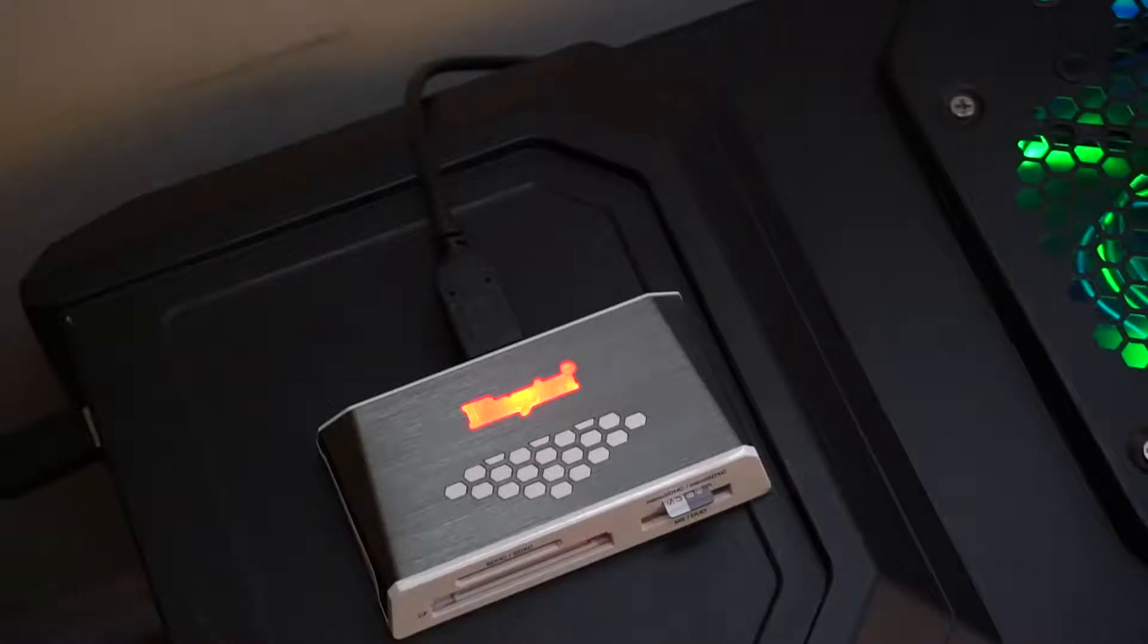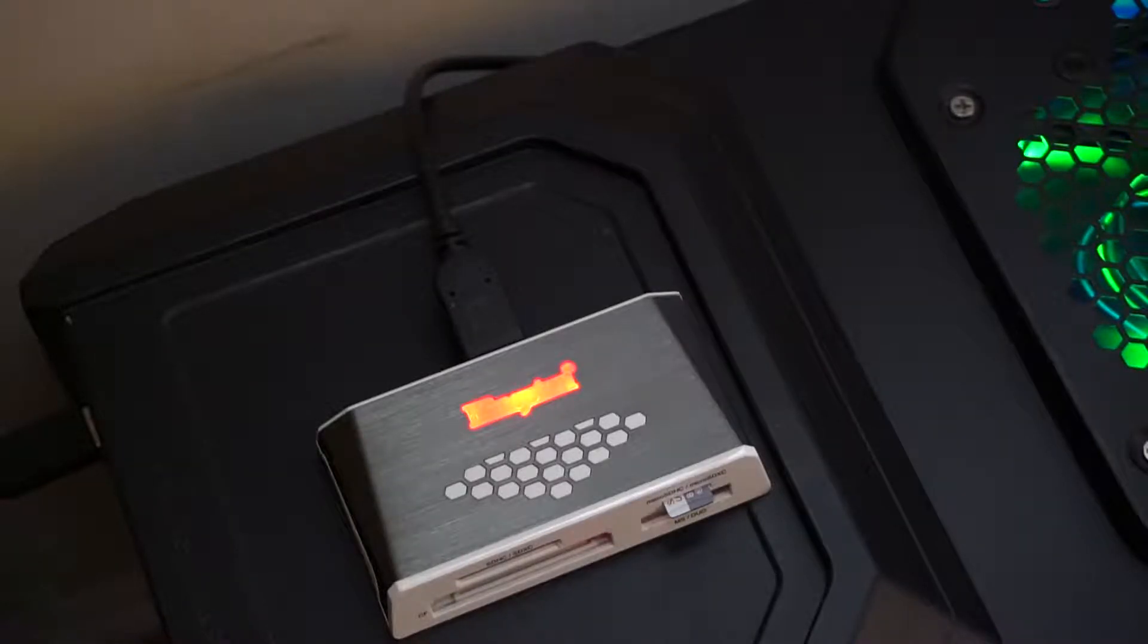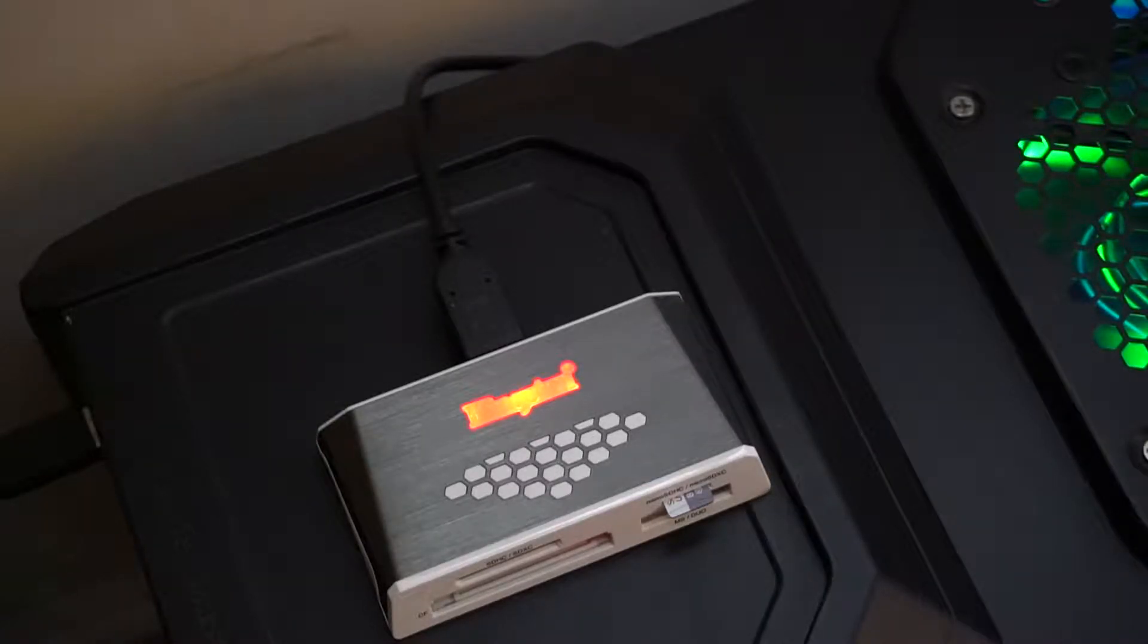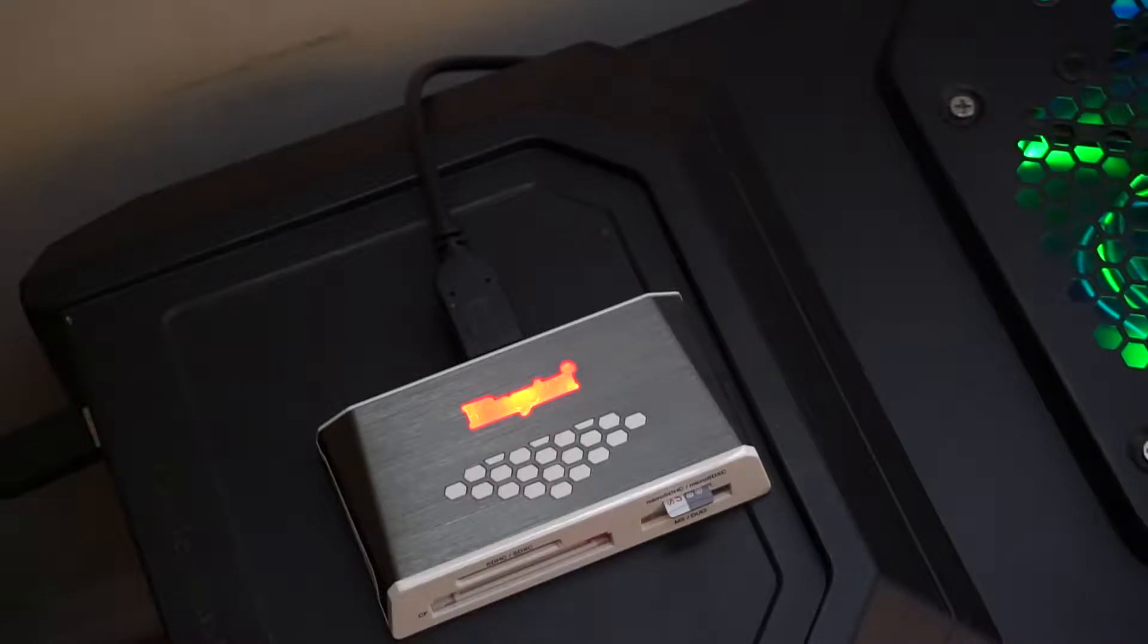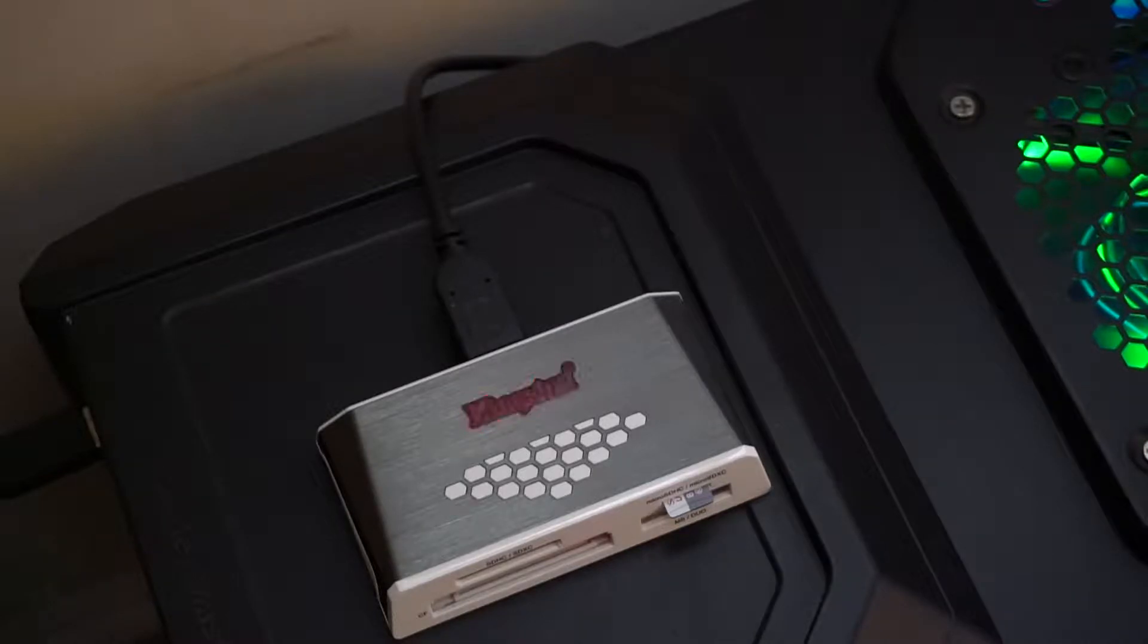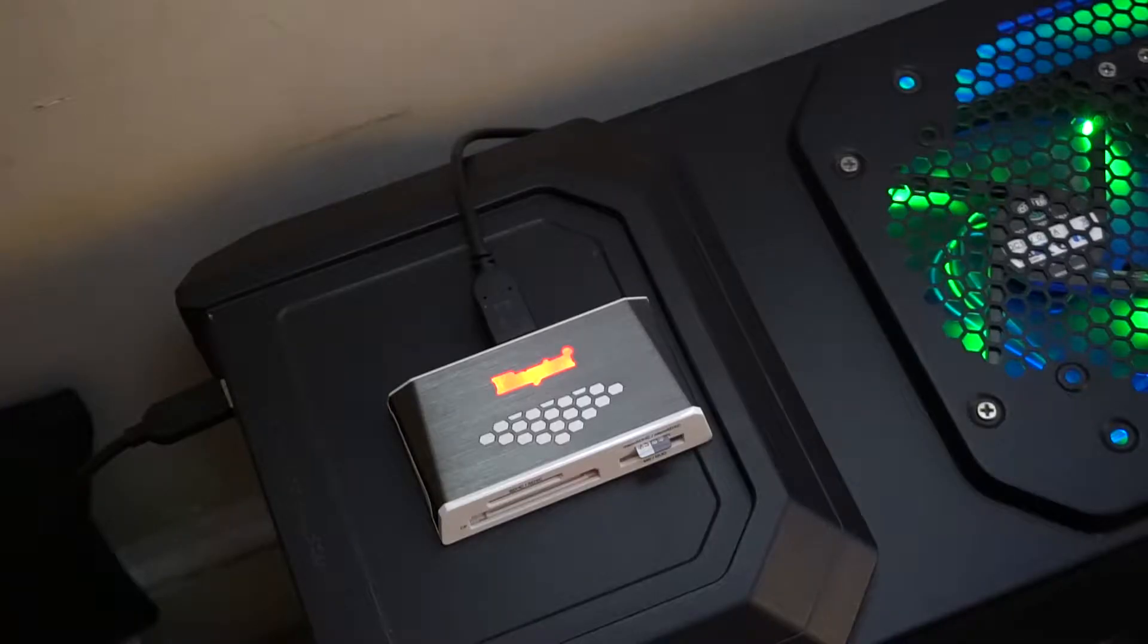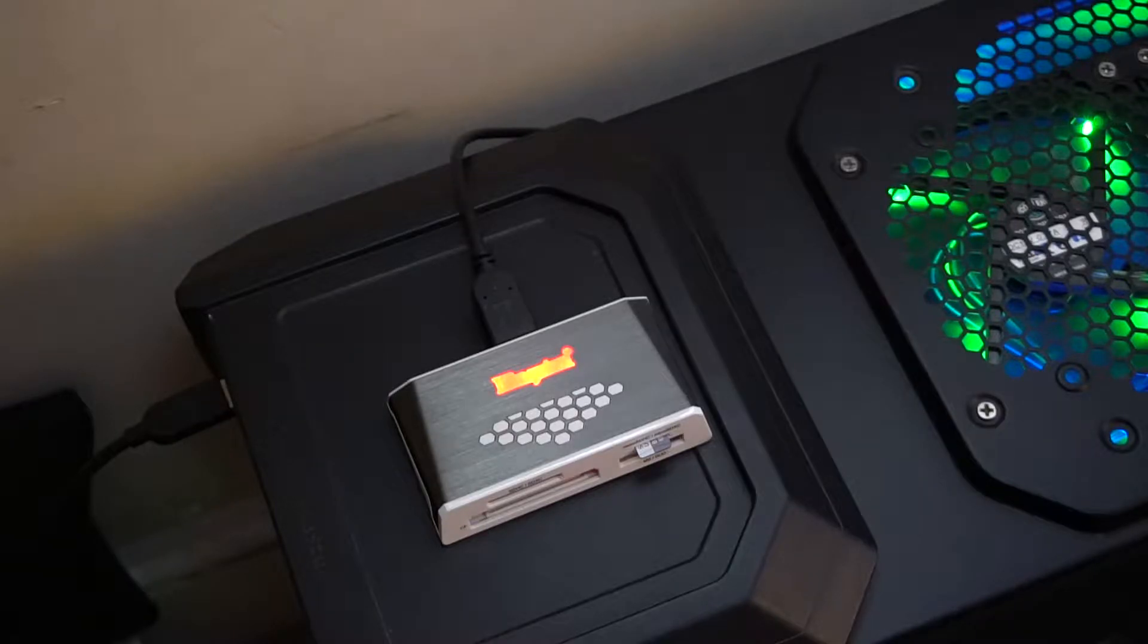I'm just going to bring these files right here and throw them on the desktop real quick. As you can see right now, it's transferring the files. The file has finished transferring.